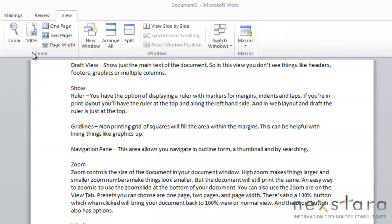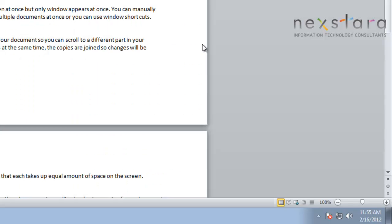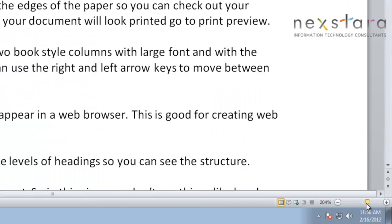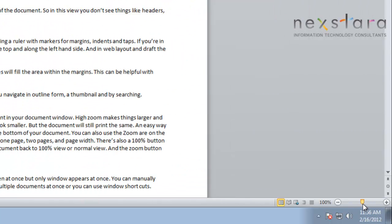so now let's talk about the Zoom section. And Zoom basically just controls the size of how your document looks in your document window. So a high zoom number makes things look larger, and a smaller zoom number will make them look smaller. But the thing to keep in mind is that your document is going to print the same no matter what. So one of the easiest ways to zoom in your document is to come down to this toolbar and use the zoom slider. So you can just zoom it in and out, whatever size fits your needs.